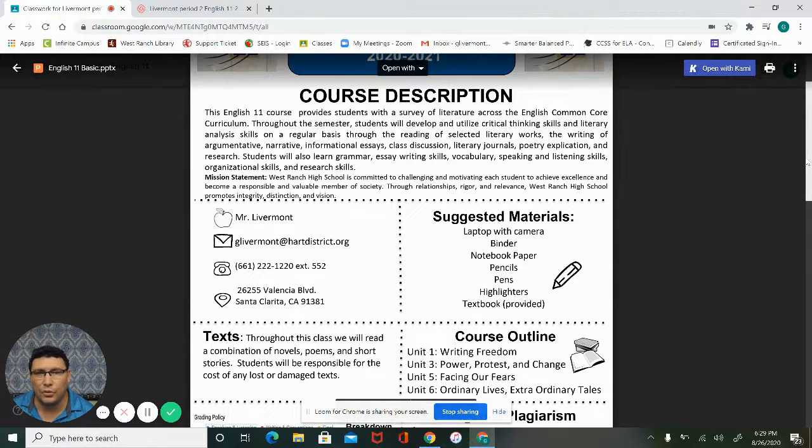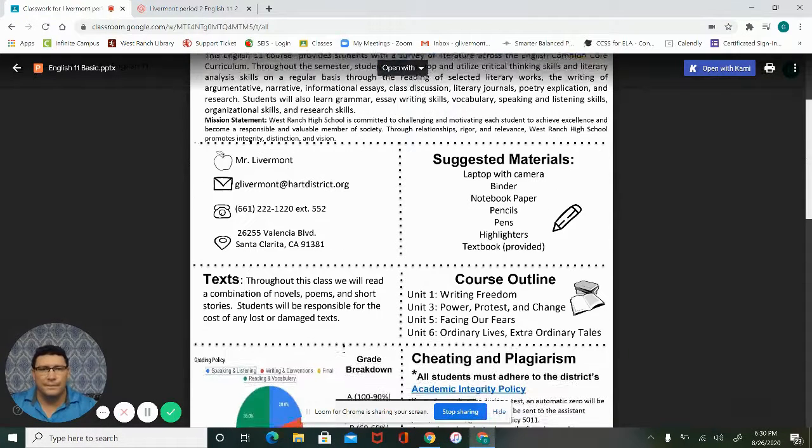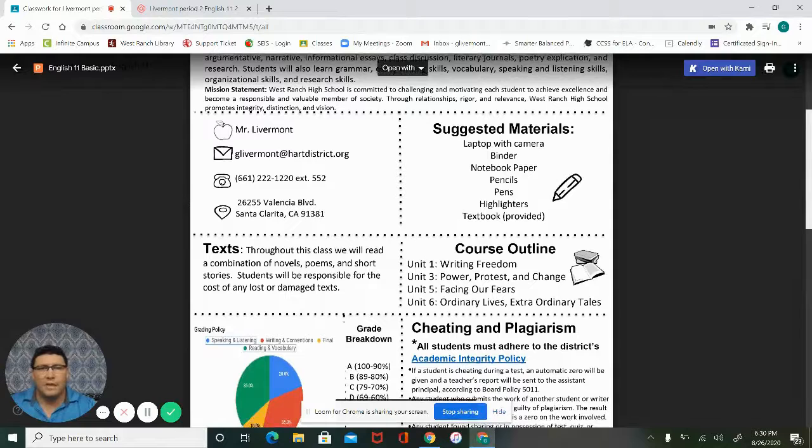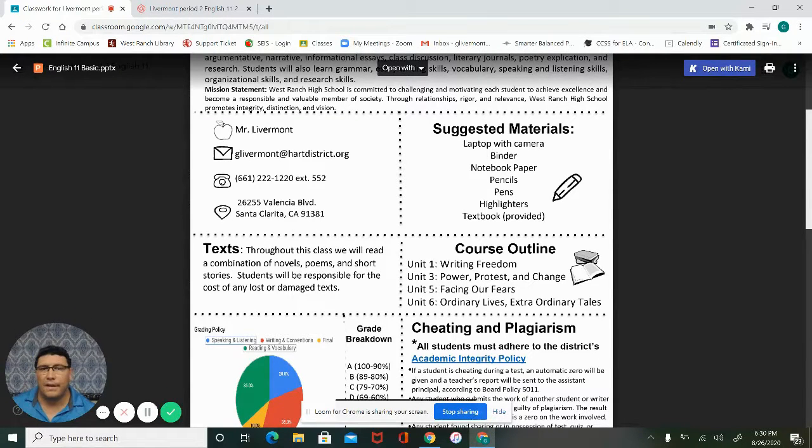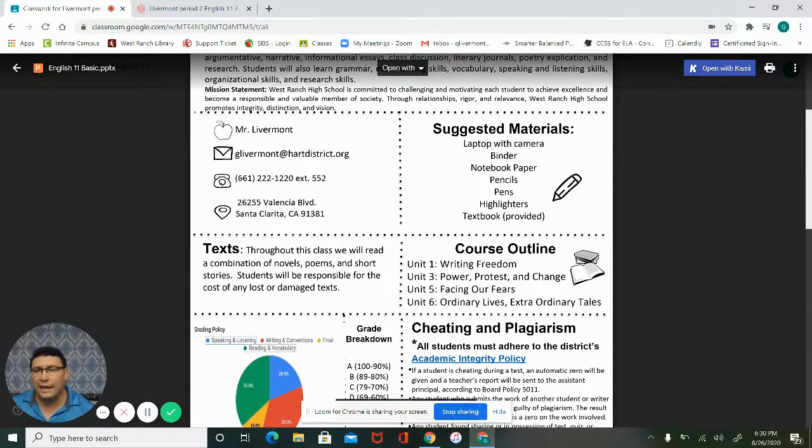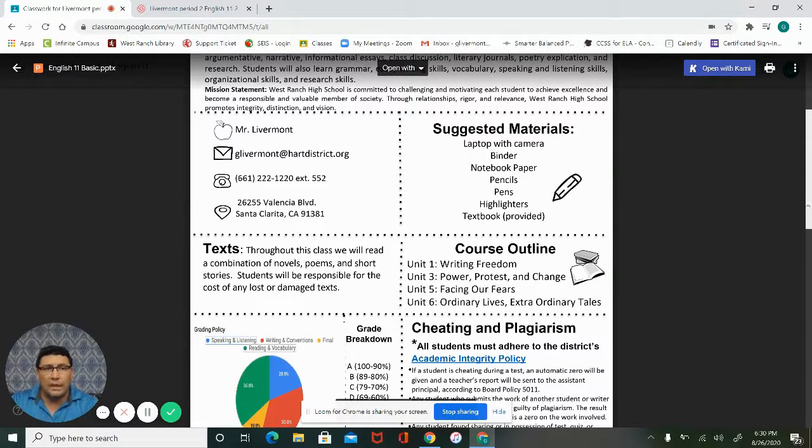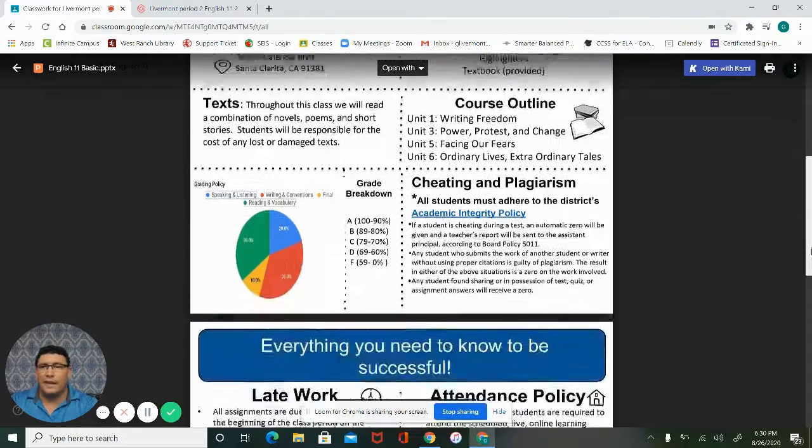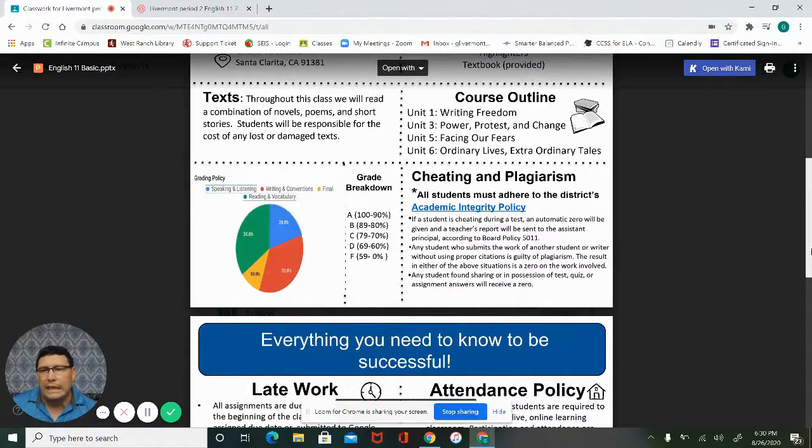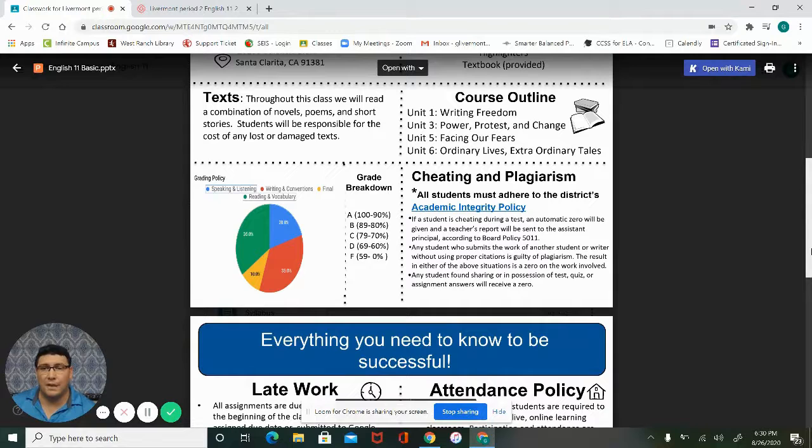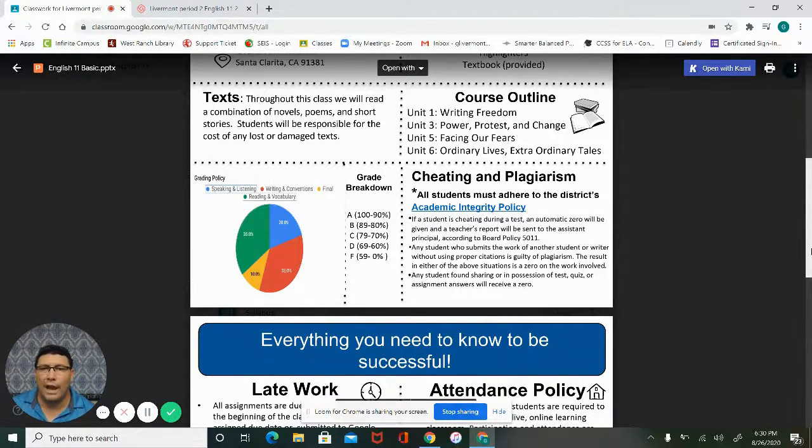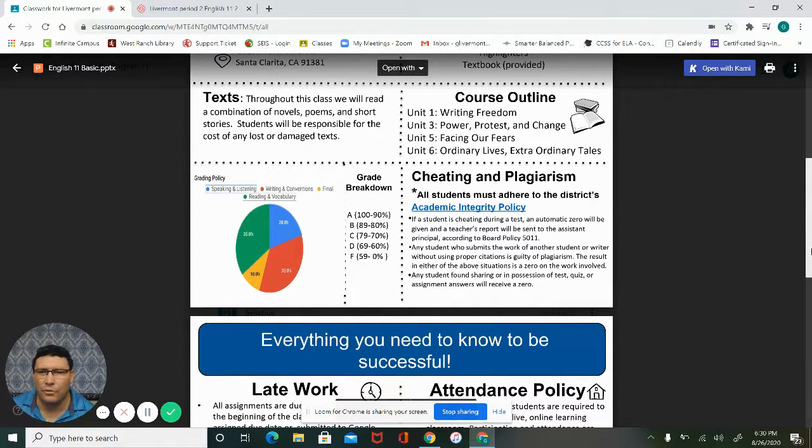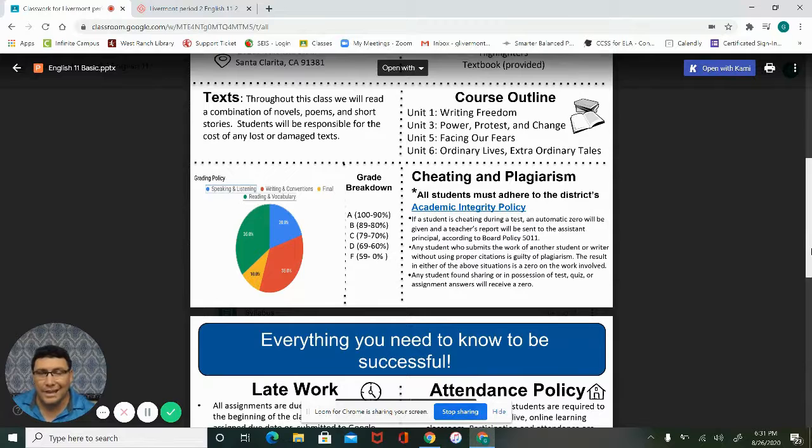A course outline - so the first unit that we'll be looking at is writing freedom, facing our fears and ordinary lives. That is my favorite thing because my degree is in sociology so I really enjoy looking at this stuff. Here's our grading policy: speaking and listening, some people call it participation, I look at it as speaking and listening because that's how we interact with each other. Writing, and then there's a final which is only 10 percent, and then the reading and vocabulary. Cheating - as I've told you I'm military and I'm big on integrity.